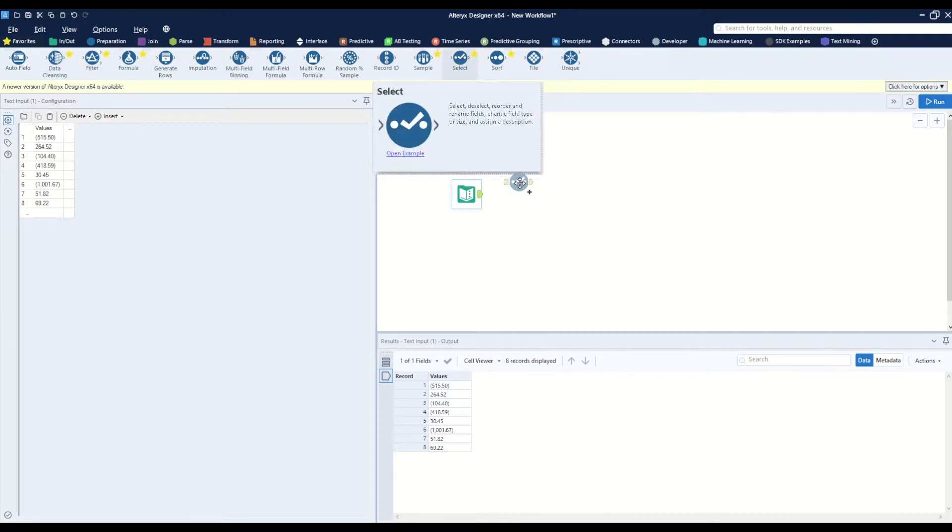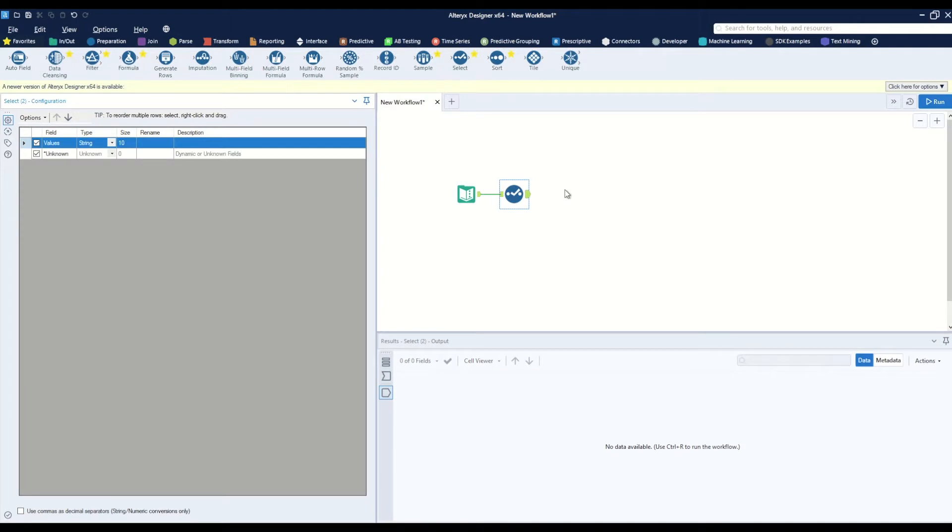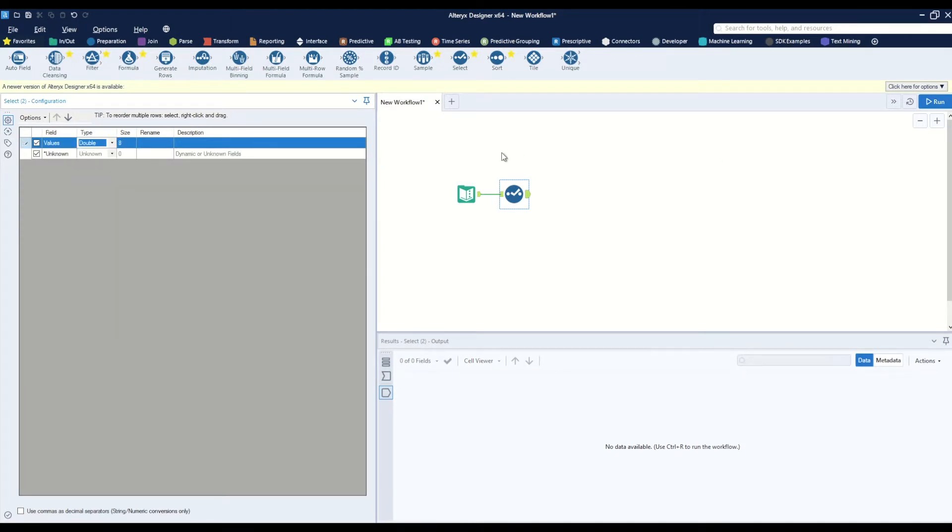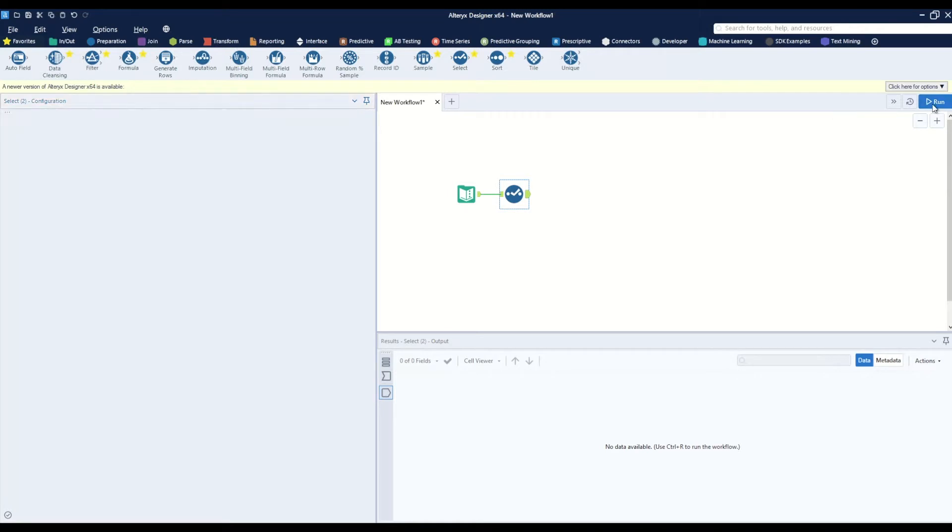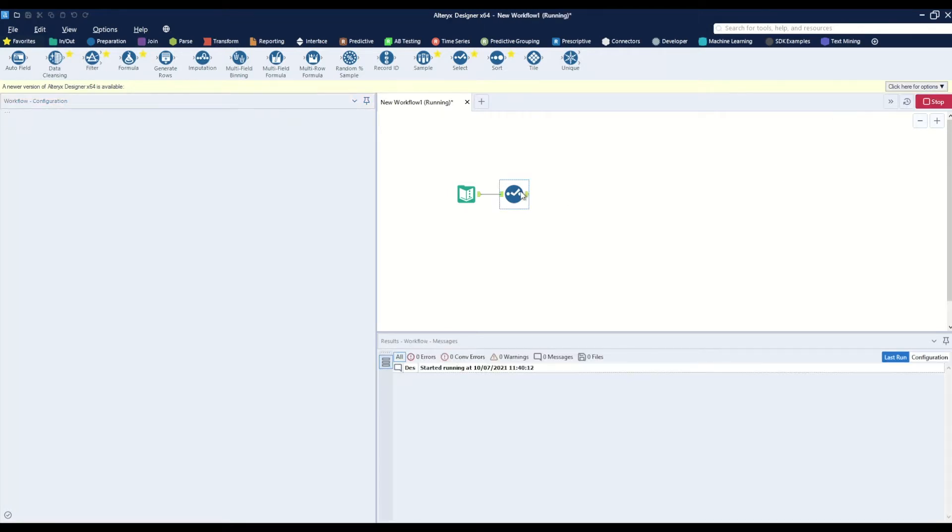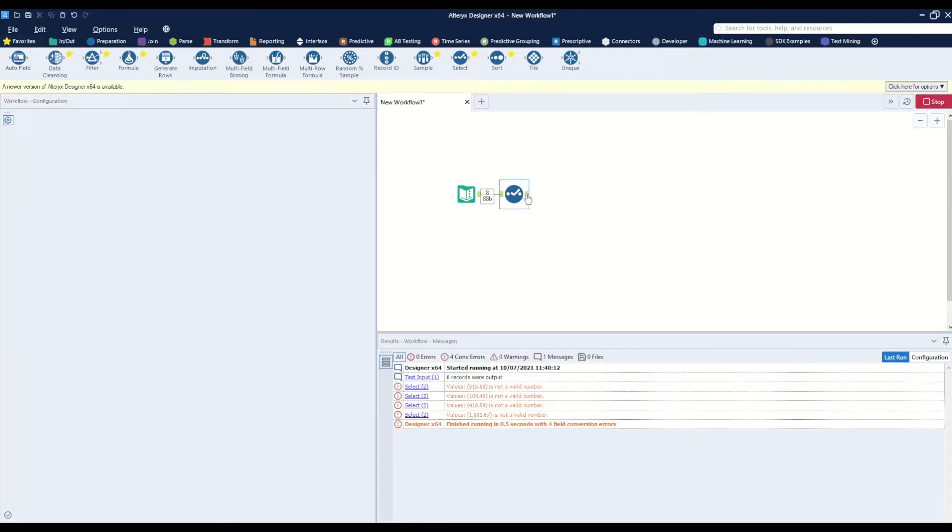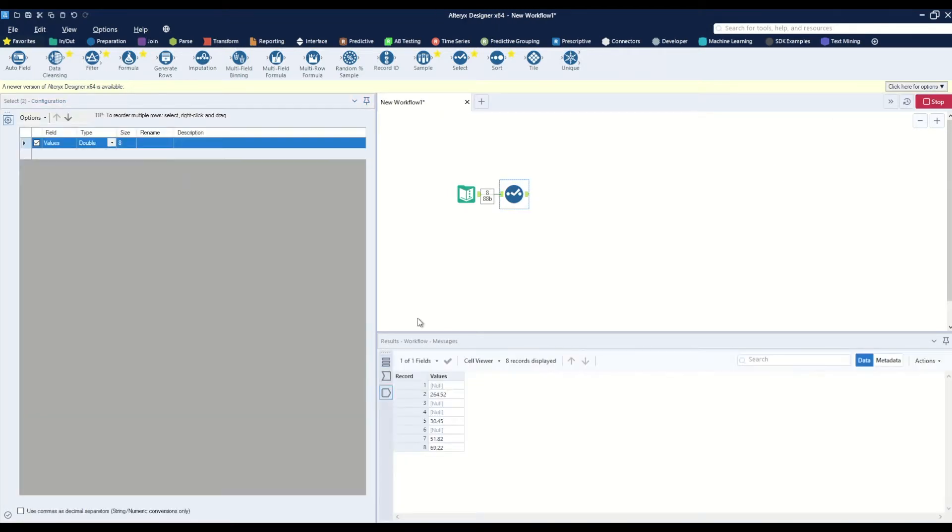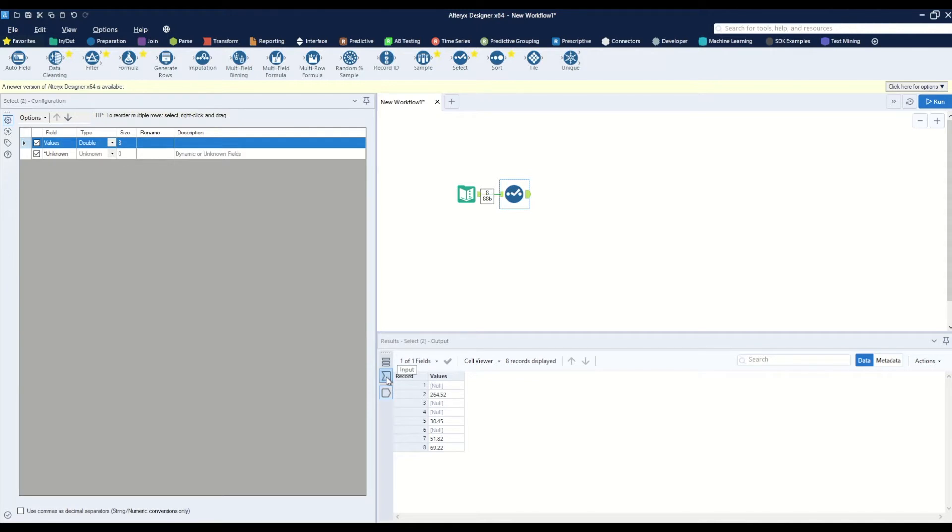If I try to bring the select tool onto the canvas and turn this value into a double and hit run, we'll notice that Alteryx just removes them because it doesn't recognize those negative values as negative values. So we need to do a little bit of manipulation first to remove the unwanted characters.